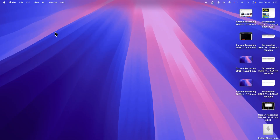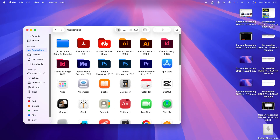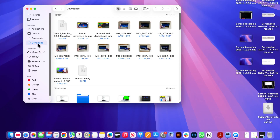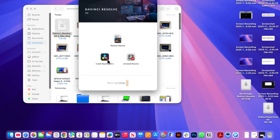Once the file is finished downloading, click on your Finder in the bottom left hand side and then click on downloads. You should be able to see your DaVinci Resolve download and you need to double click on this file.